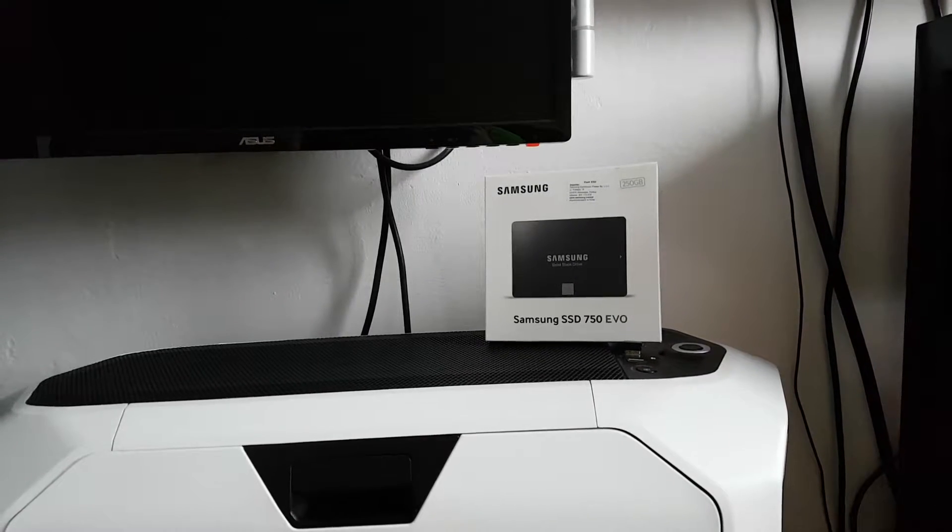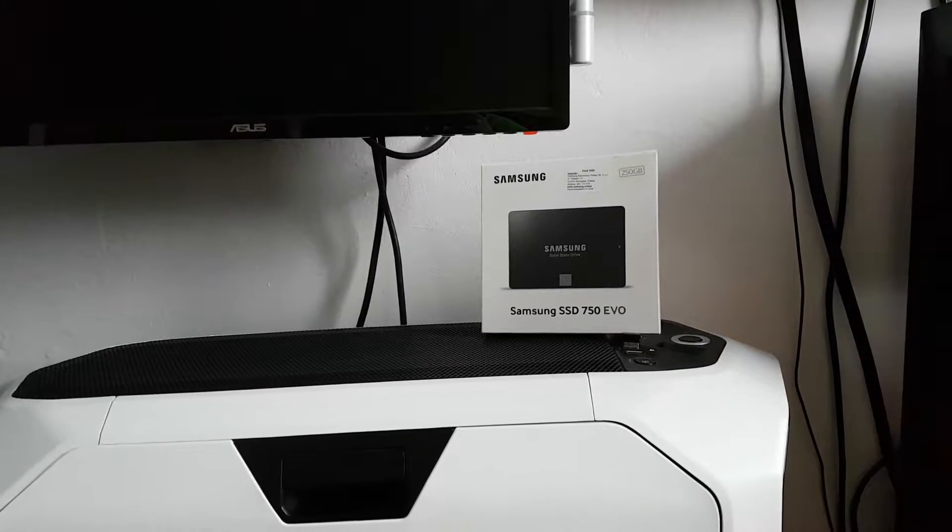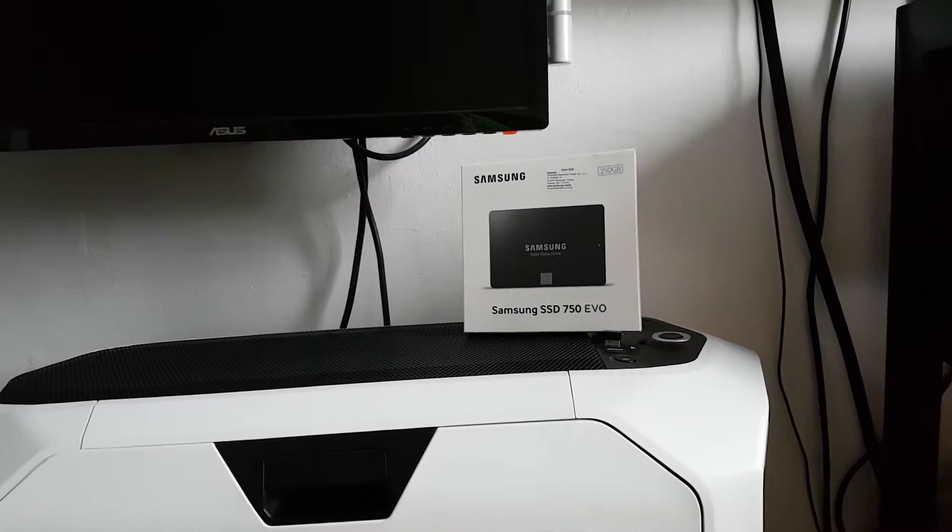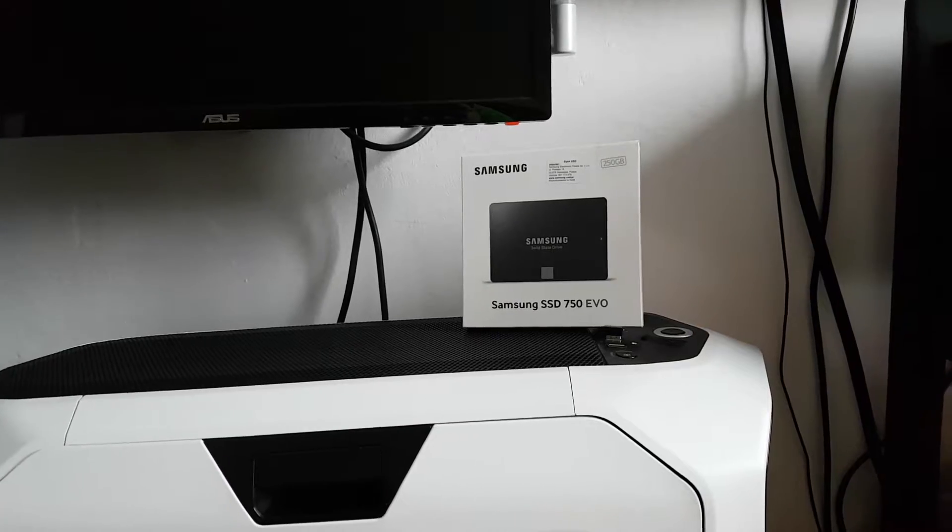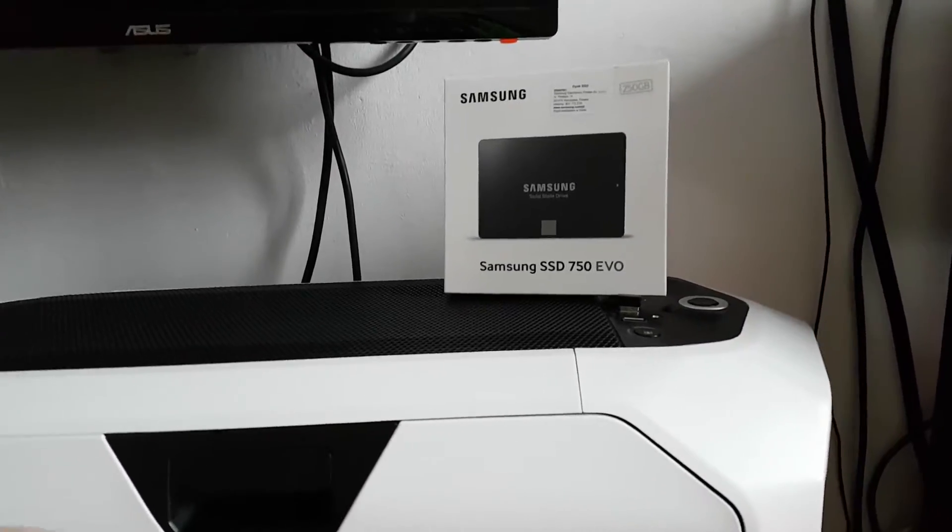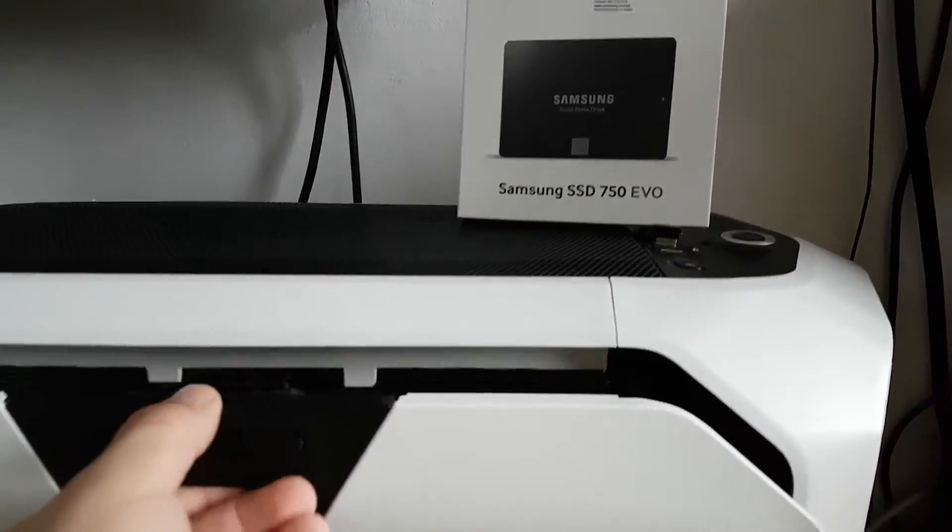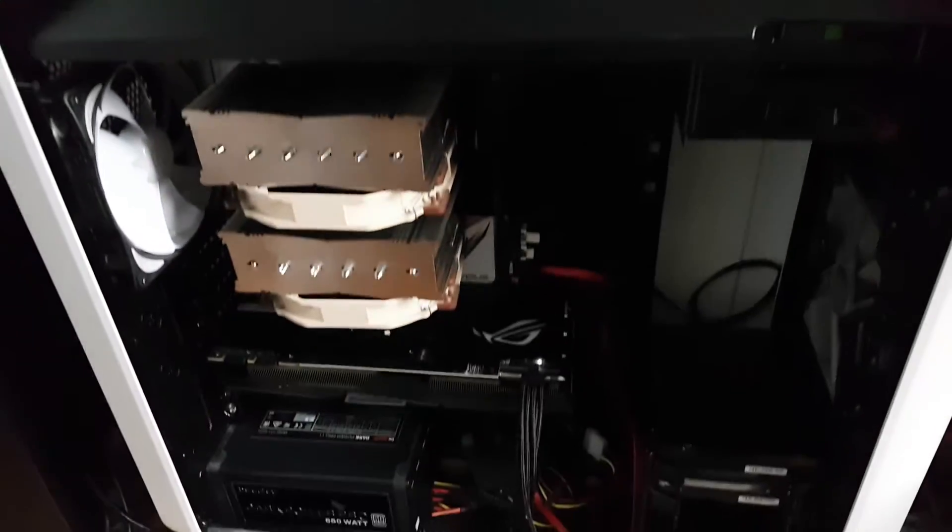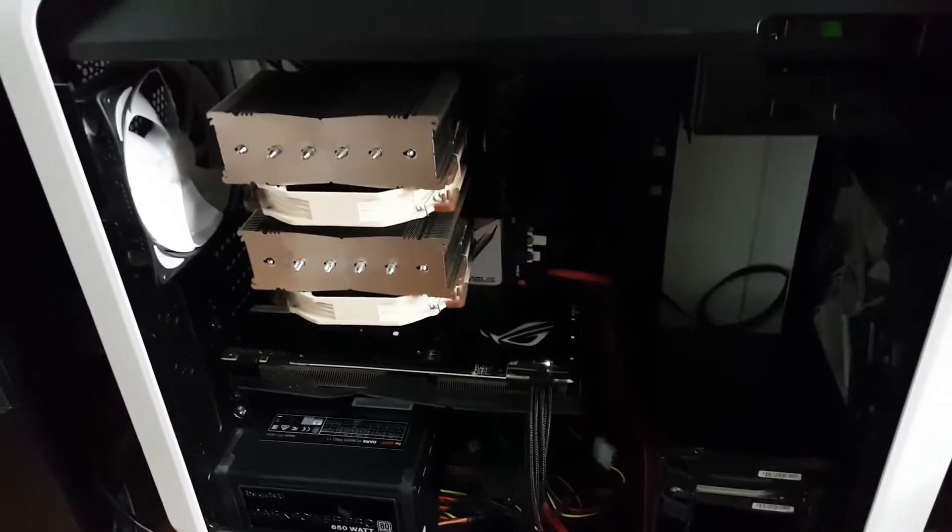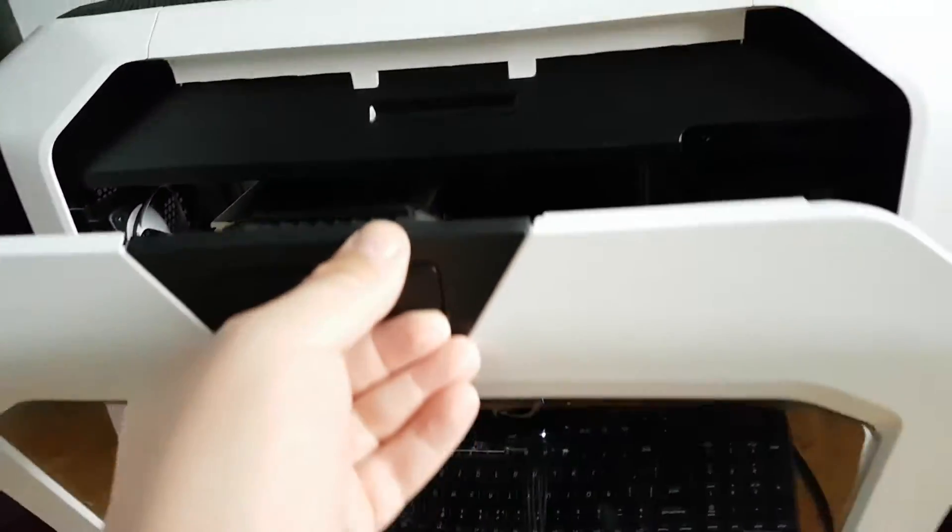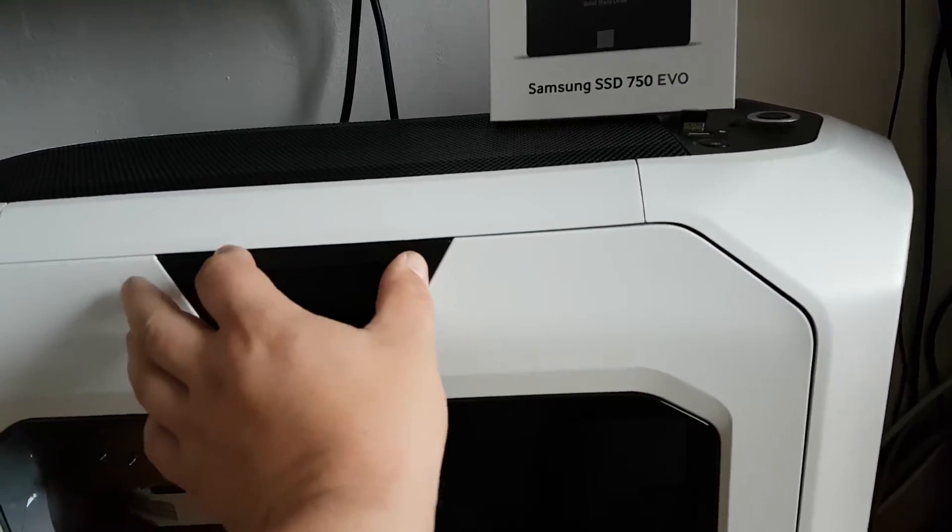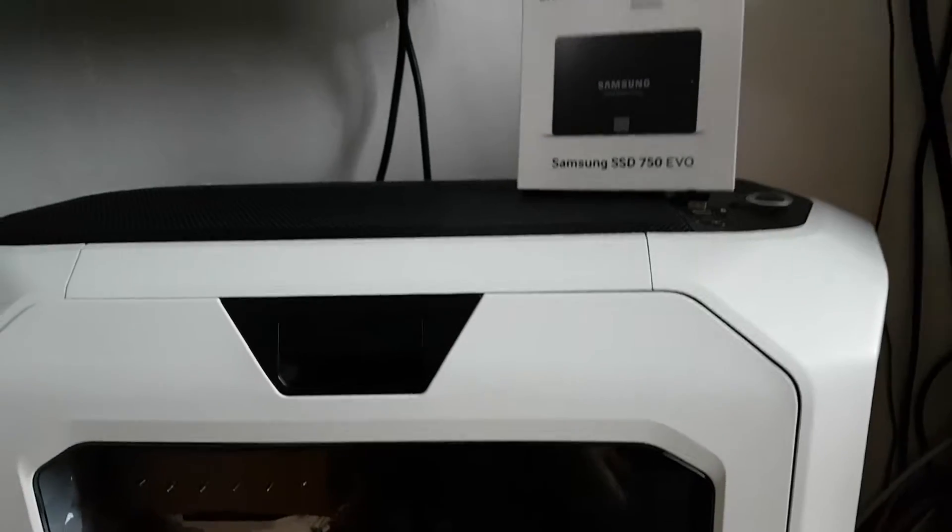Hello again, this time we'll test the Samsung SSD 750 EVO boot times. This is a Skylake machine, pretty powerful machine.